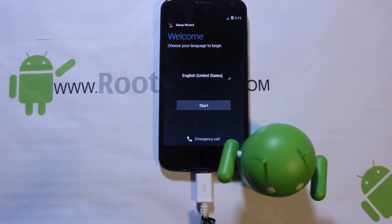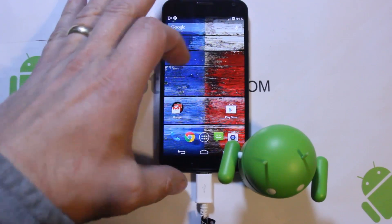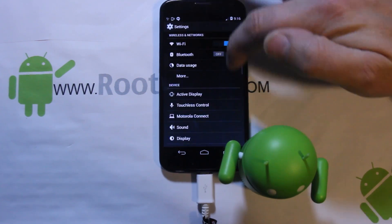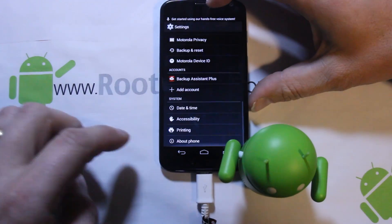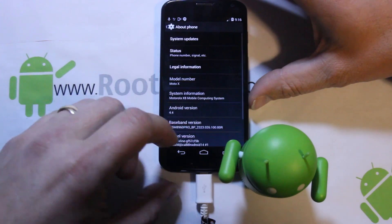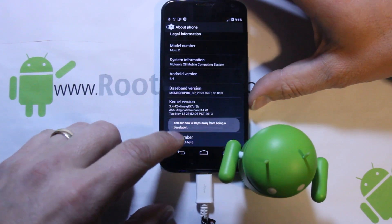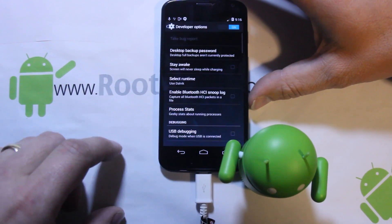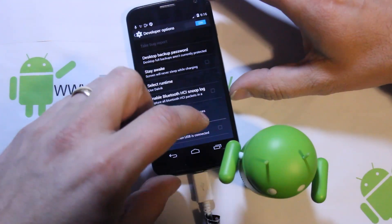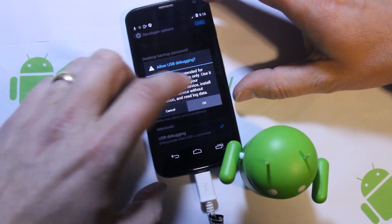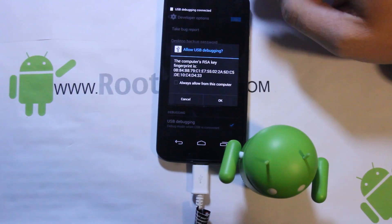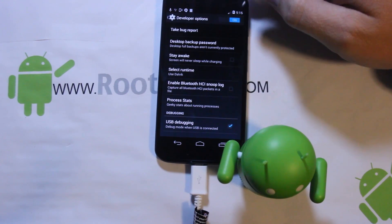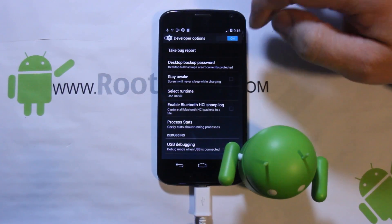After the factory reset, USB debugging will be turned off, so you need to re-enable it. Go back to build number, tap it several times to re-enable developer options, then turn USB debugging back on. It will reinstall the ADB drivers on your computer - make sure to hit Allow - and you'll be ready to install recovery.